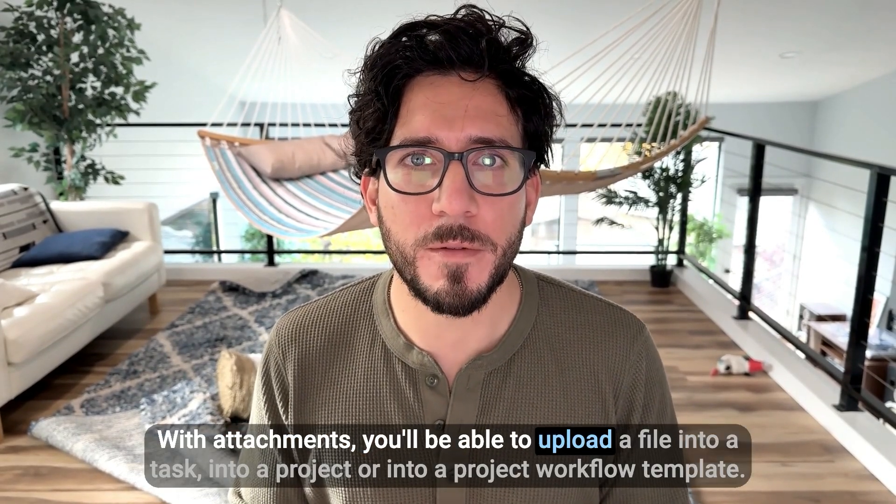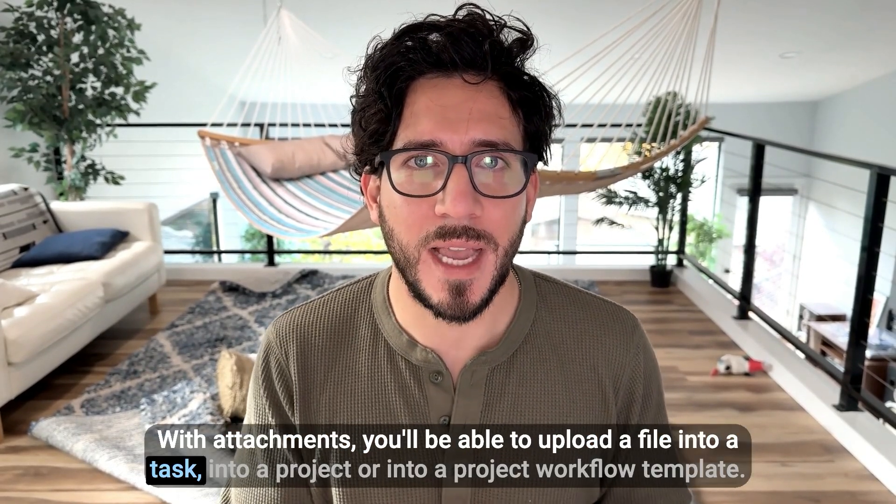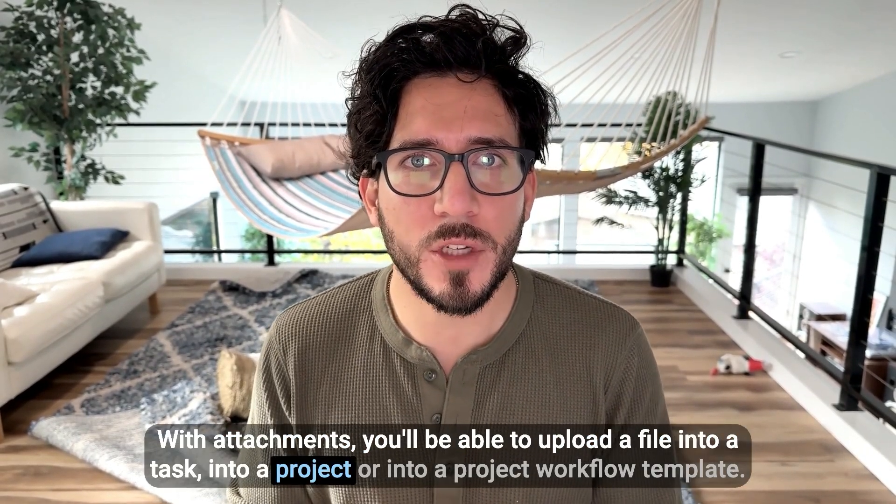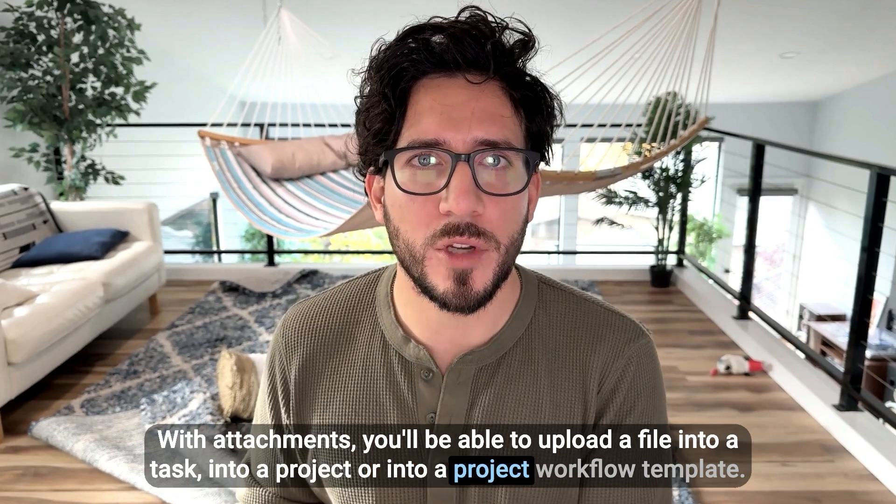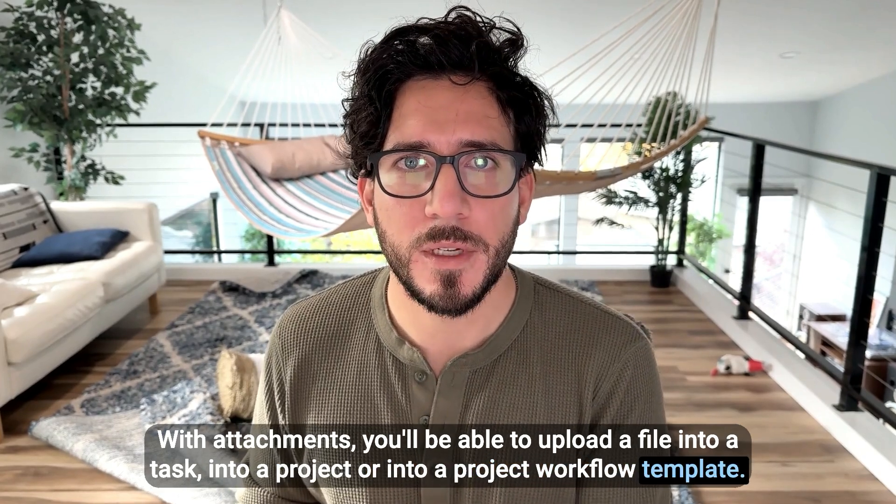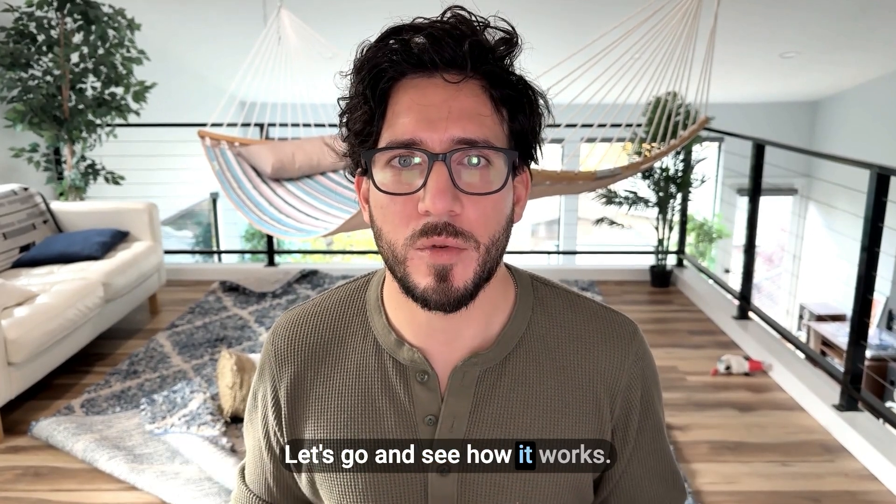With attachments, you'll be able to upload a file into a task, into a project, or into a project workflow template. Let's go and see how it works.